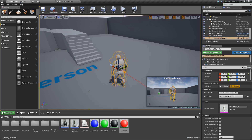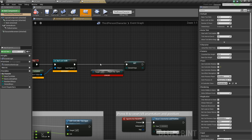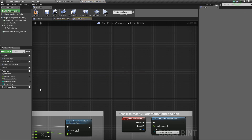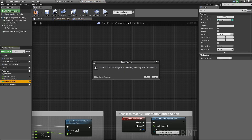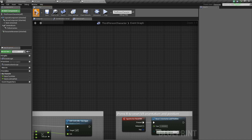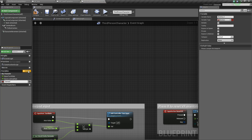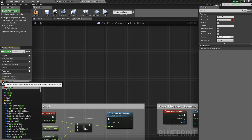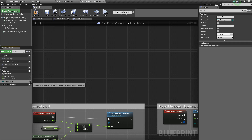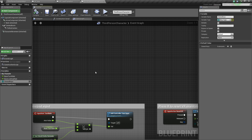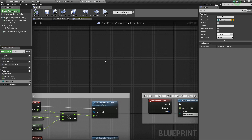Next, find the character blueprint and open it. We're going to add a variable called Owned Keys — these will be all the keys the player owns. Change its type to E_KeyType and make it an array. Compile and save.